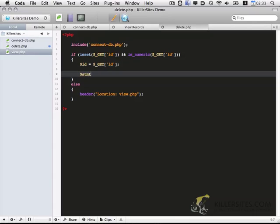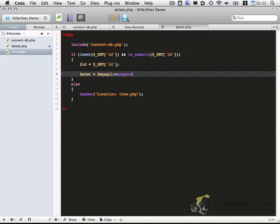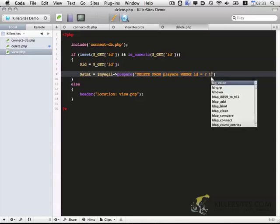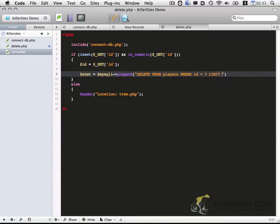STMT, that stands for statement. And we want to prepare our statement, so we're going to use the prepare function. And within that, we have our actual query. So we're going to delete from players where ID equals question mark limit one. Now, there is a pretty major difference here between standard MySQL syntax. Specifically, what's up with the question mark? Okay, so basically those question marks separate the MySQL logic from the data.